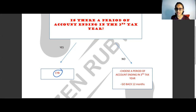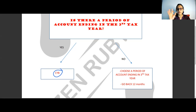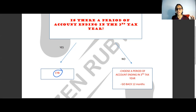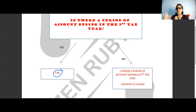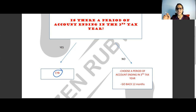An easy tip: whatever accounting periods are given in the question, write them down roughly on a scratch pad first — otherwise it gets very confusing. Write all accounting periods in the scratch pad, then go ahead with calculations. If you're unsure about these opening year rules, spend half a day doing all the handout questions — it's worth the time because these can come up in the exam.